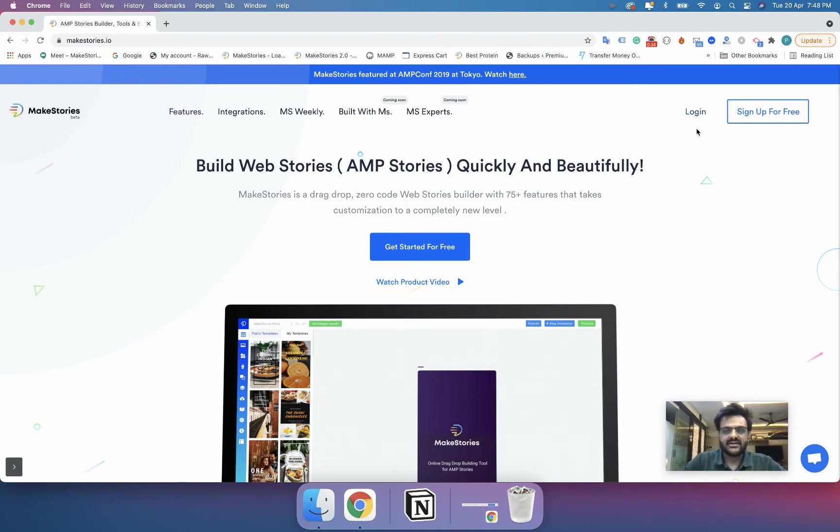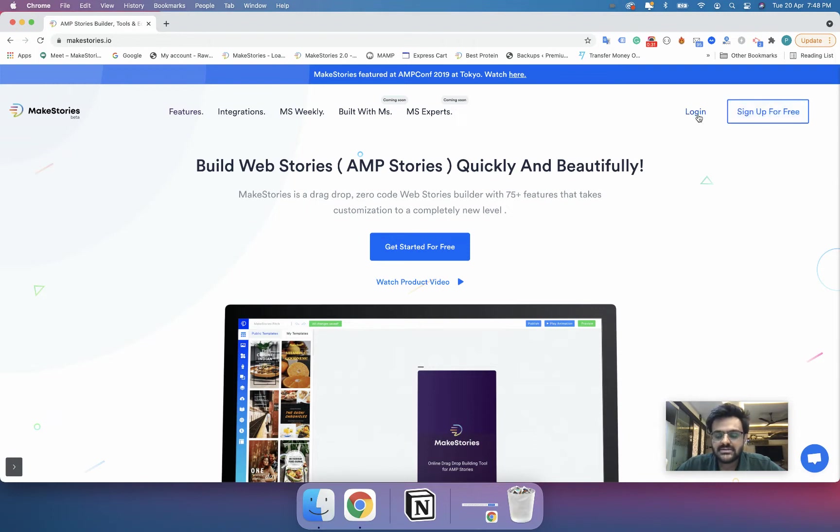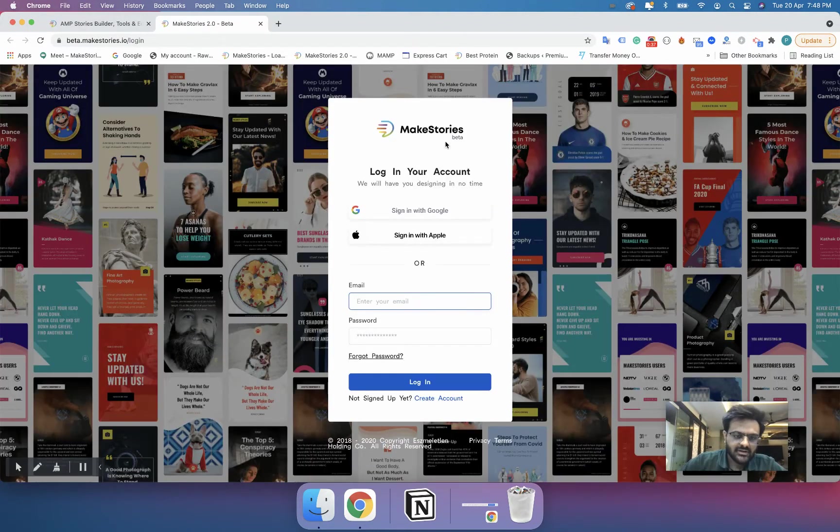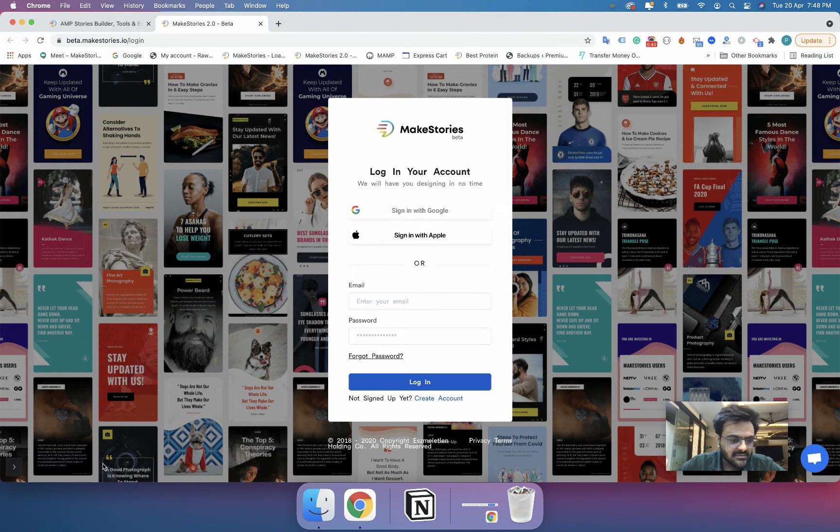So now this is the old website and soon we are going to have a new one. In the new website you will definitely have the login and sign up buttons in the top right corner only. When you click on the login it will take you to a URL where the entire MakeStories app runs.